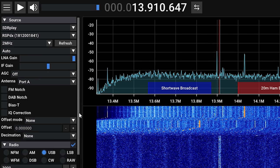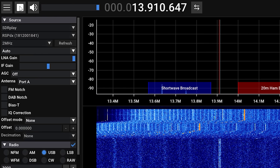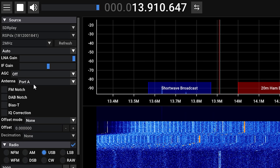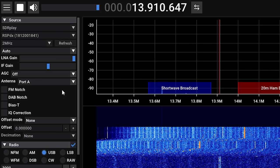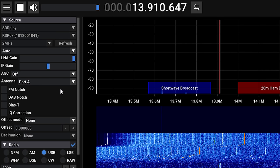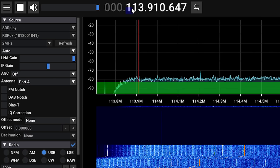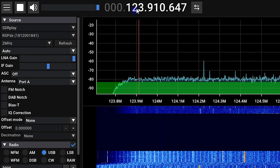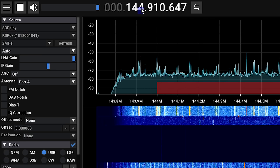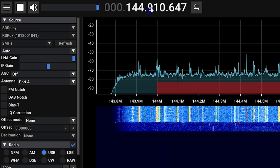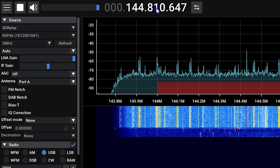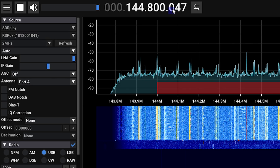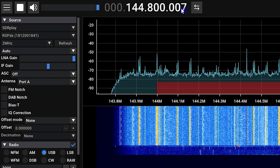Other specific options for the SDR Play device are also shown, such as enabling or disabling the internal FM and DAB notch filters. Also, if supported, you can turn on and off the BIAS-T on your SDR receiver with a click of the mouse and enable the BIAS-T checkbox.